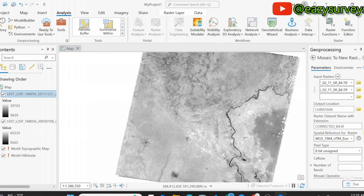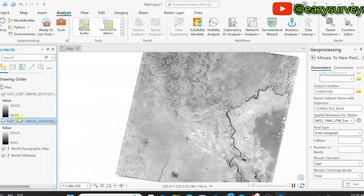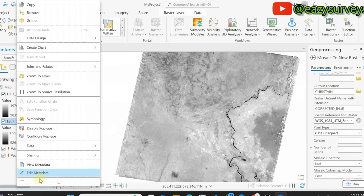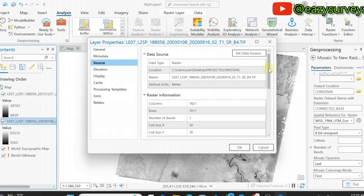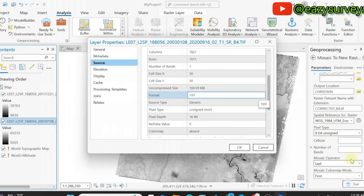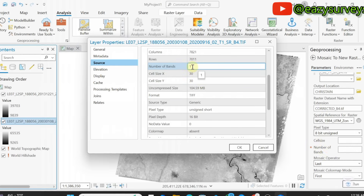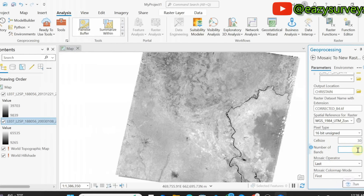Scroll down — the pixel type, cell size, and number of bands can be found under Raster Information. Go to a layer, right-click on any Landsat layer of interest, scroll to Properties, and click on it. Then go to Source and click on Raster Information. The pixel type is Unsigned; pixel depth is 16-bit. Cell size is 30 by 30, which is 30 meters. Number of bands is 1. Take note of these values. Close the window, then enter: Pixel Type = 16-bit Unsigned, Cell Size = 30, Number of Bands = 1.